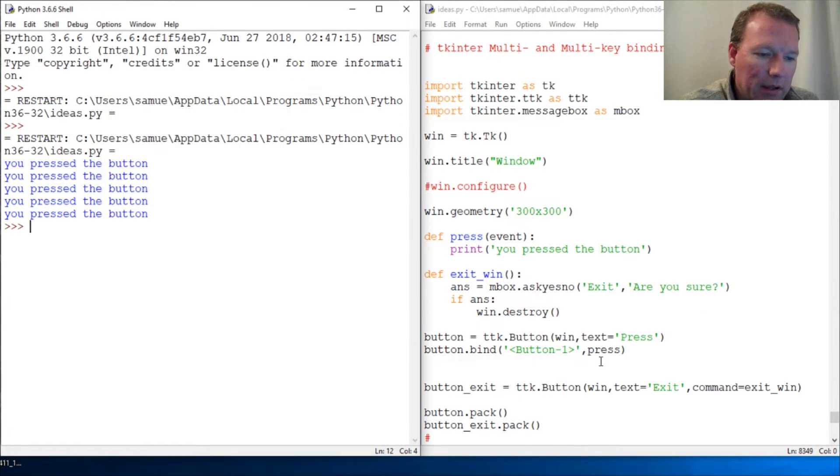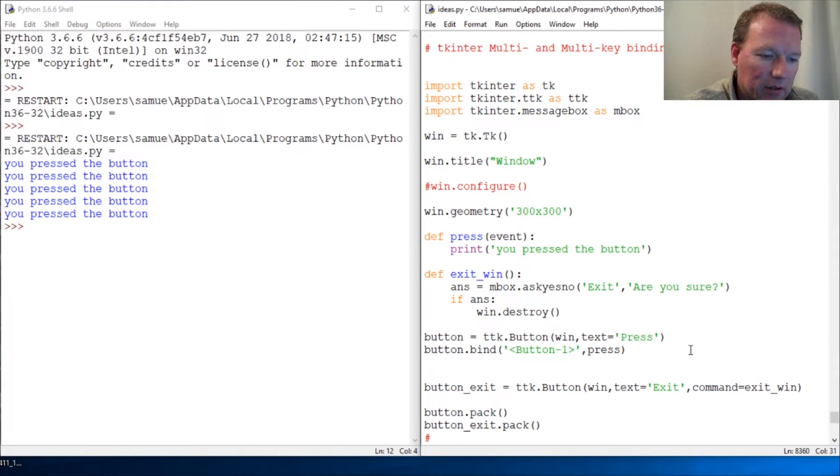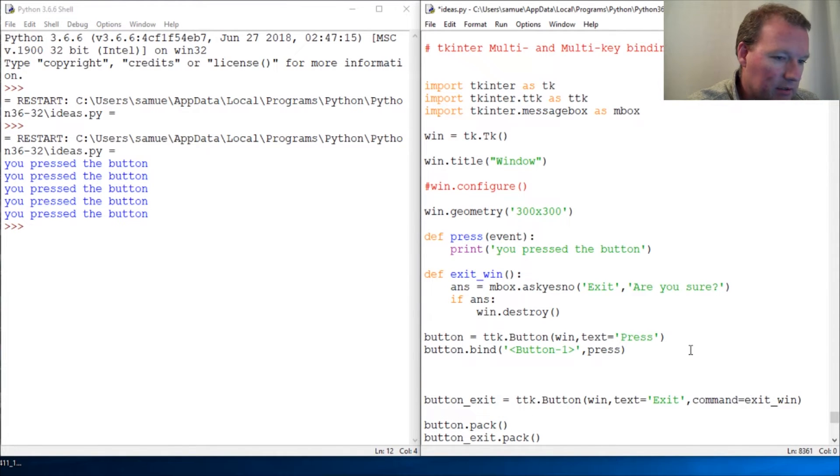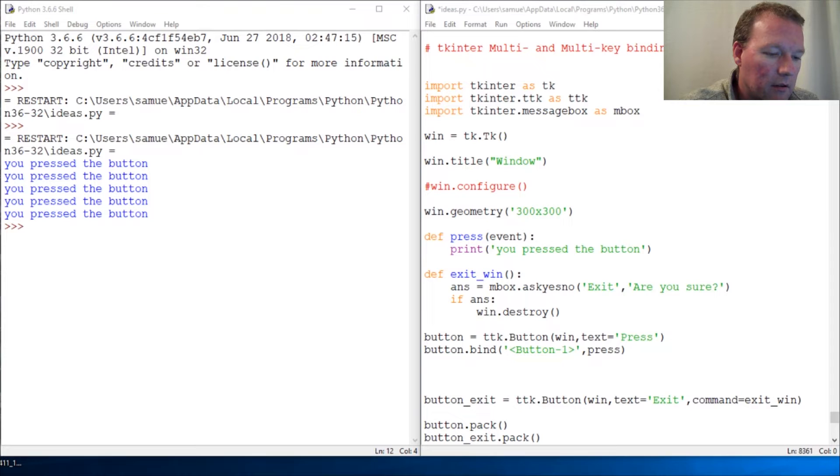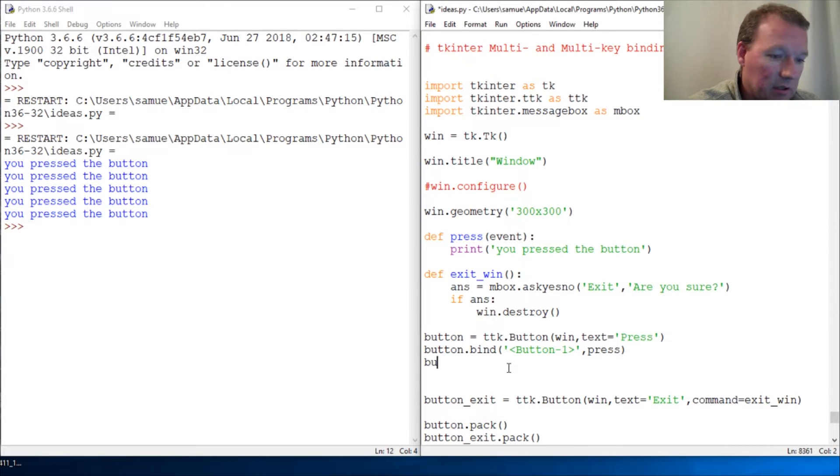All right, cool. So it's just this simple: button.bind.